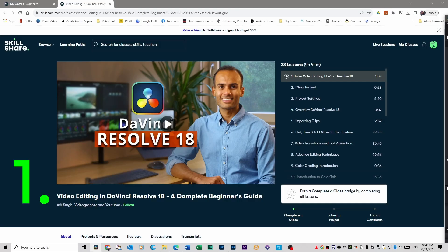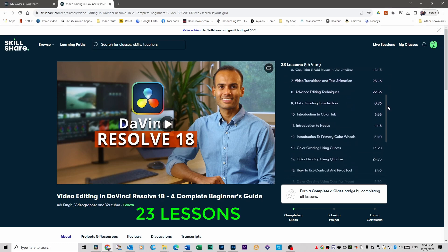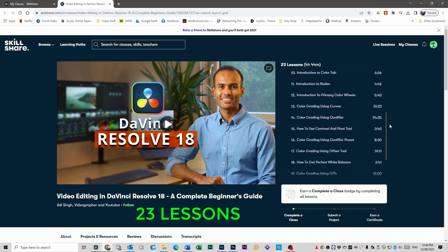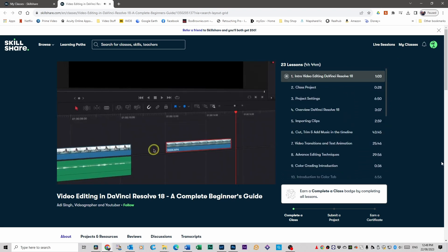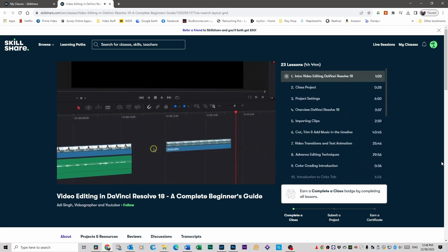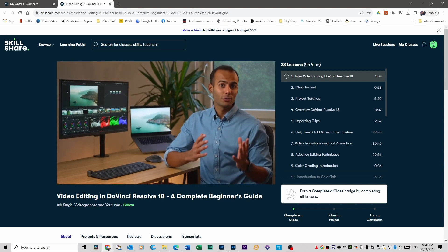Obviously when you're starting out with DaVinci Resolve you need to know the editing basics. So this particular course by Artie Singh is amazing. It's called Video Editing the Complete Beginner's Guide, and you can see it on the screen right now. He gives you 13 lessons that cover a wide range of editing in DaVinci Resolve, giving you all the tools you need to get editing as well as showing you shortcuts and other tips and tricks.